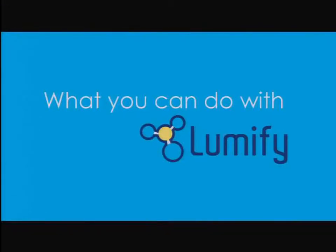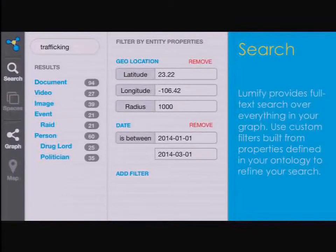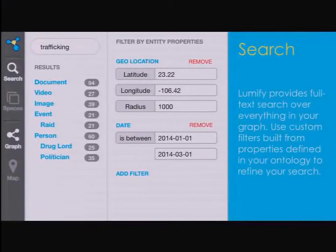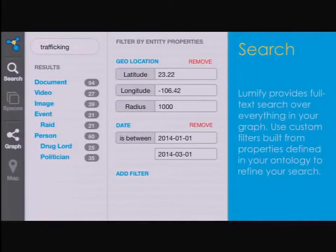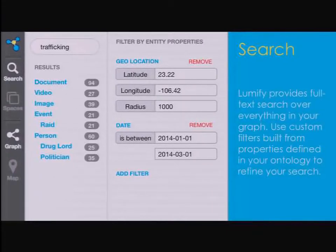So what can you use Lumify to do? Lots of different things. First, you might want to start by searching your data. We do a search here with the keyword 'trafficking.' Those first three result sets — document, video, images — are the raw files ingested by Lumify. The things below are entities that were extracted and resolved, either by automatic machine processes upon ingest, or perhaps a human user went along and added or changed things. We're not just searching by keyword here — we can also constrain results by filters and facets, such as geolocation within 1,000 kilometers of a point and a date range.